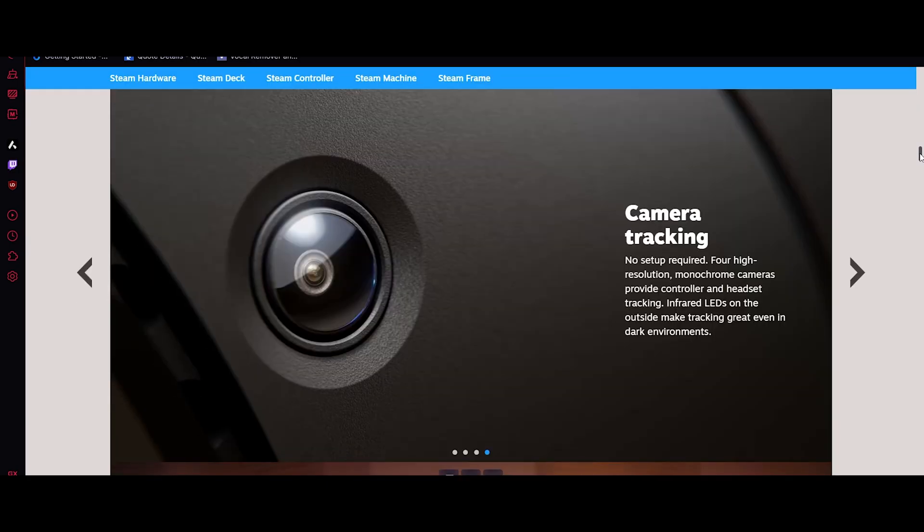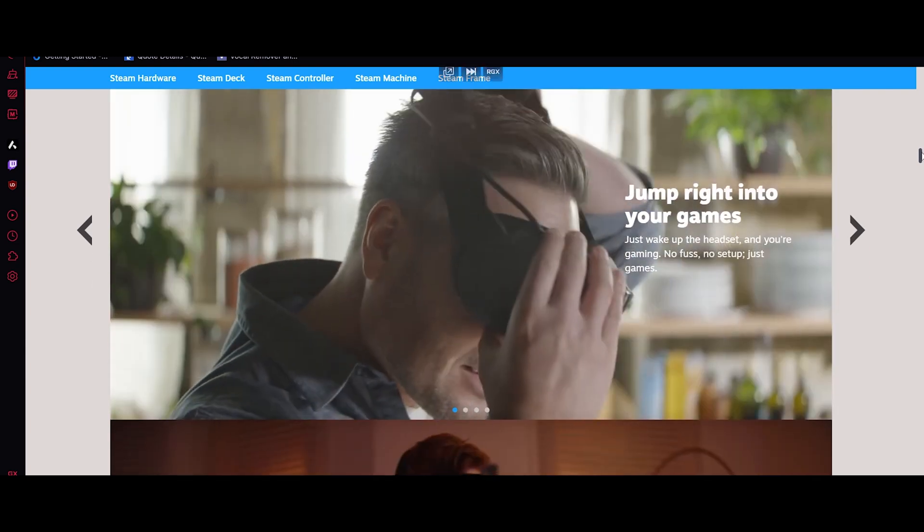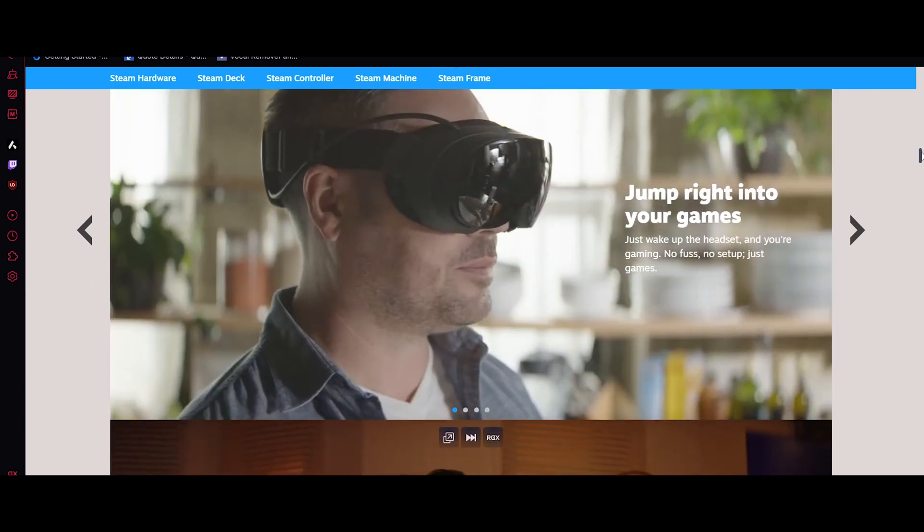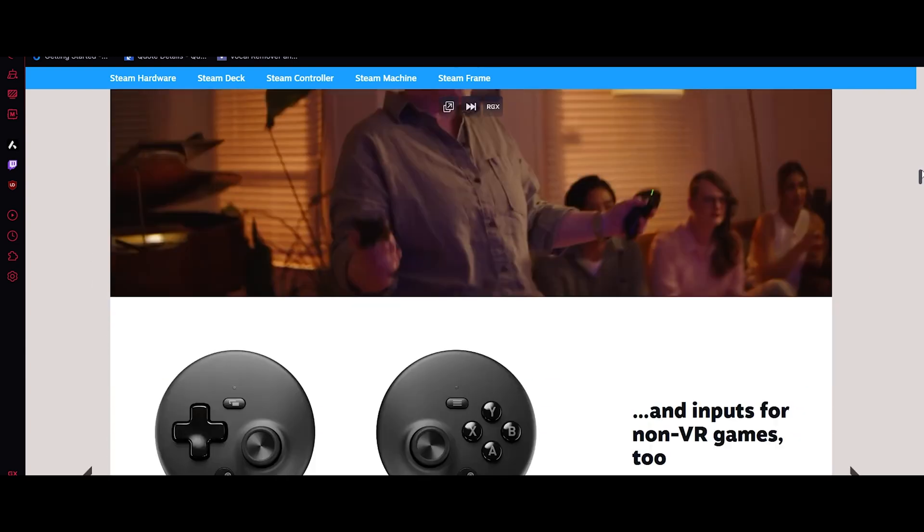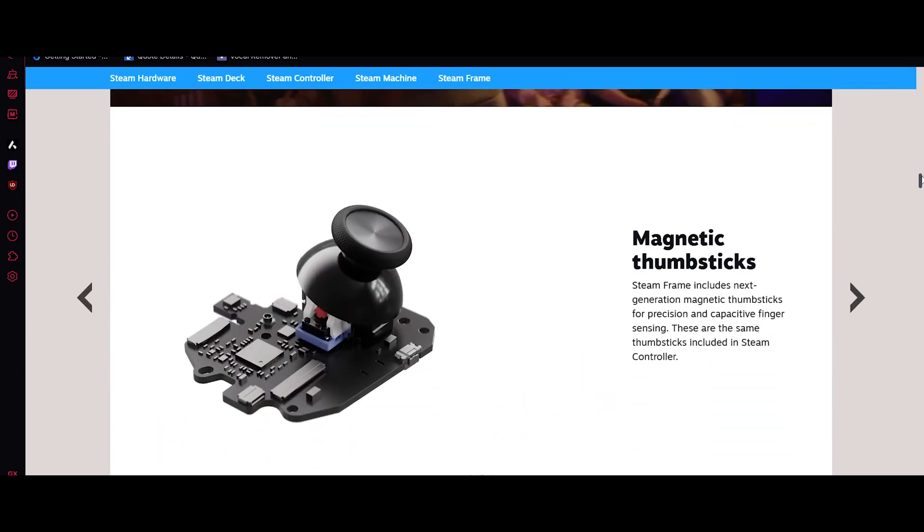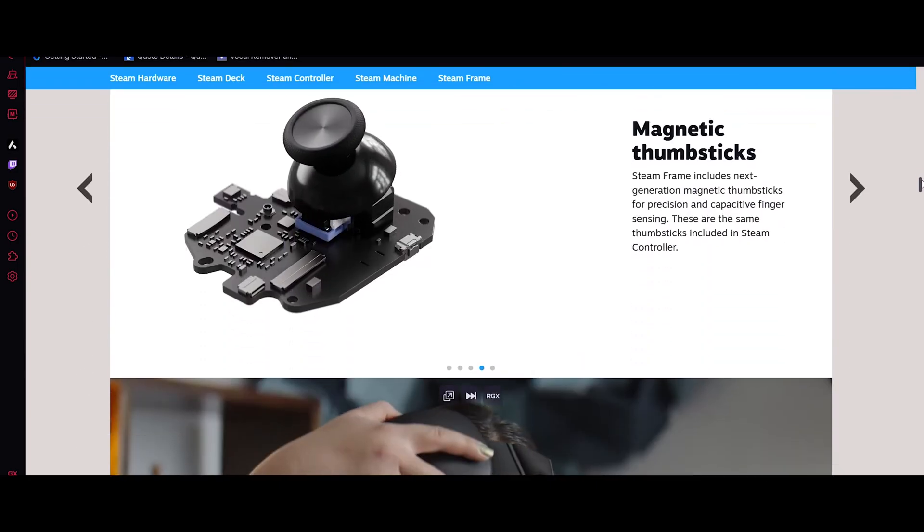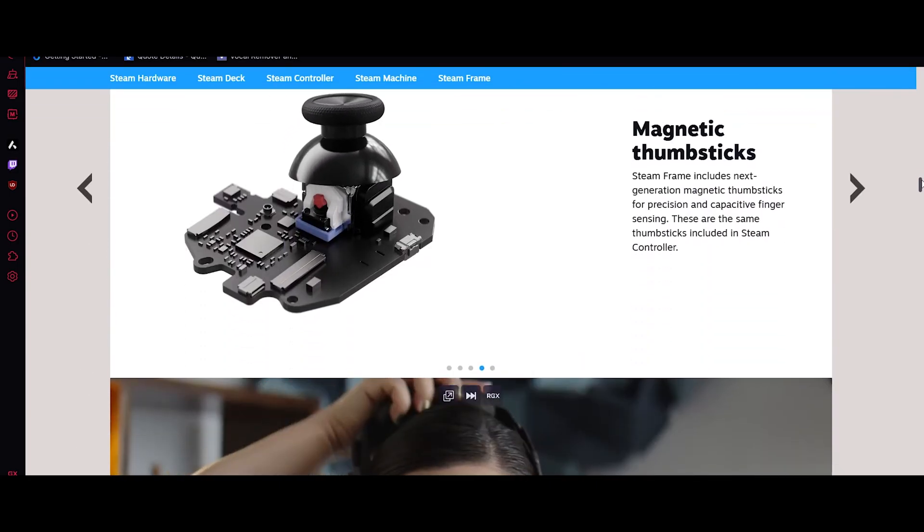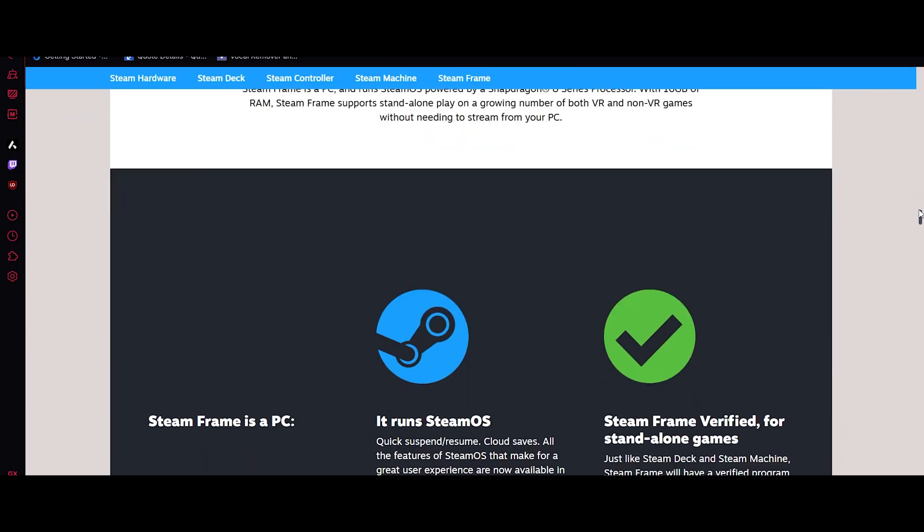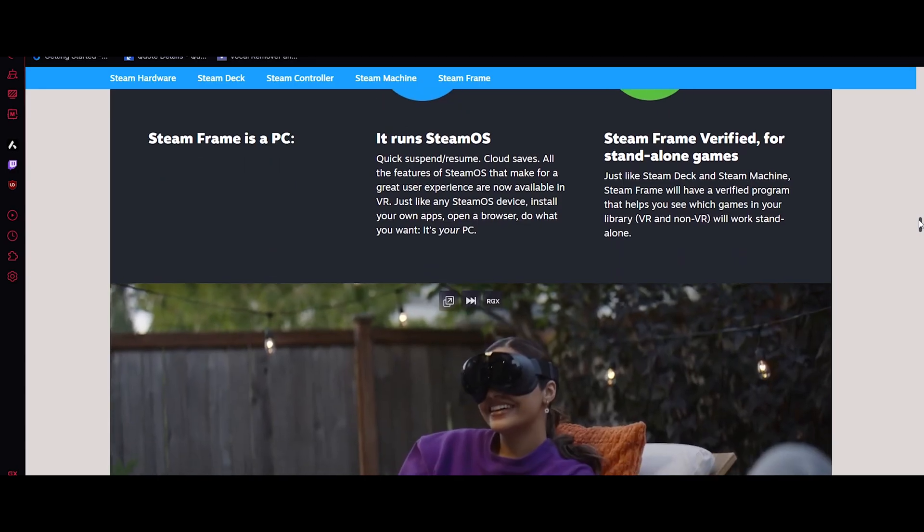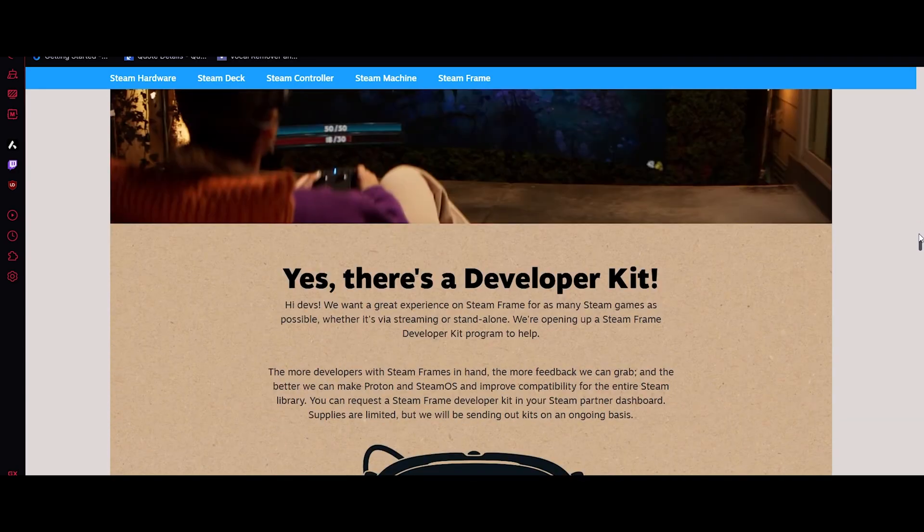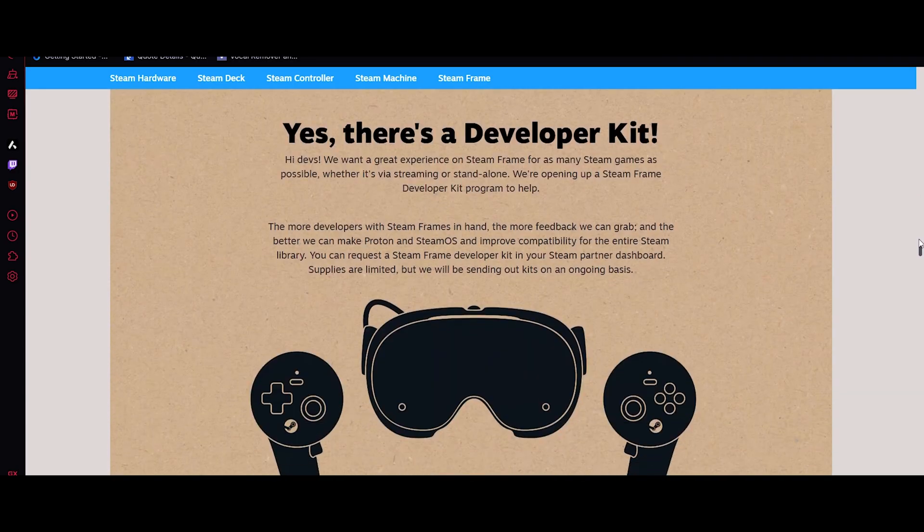The Steam VR set also comes in a developer kit version, designed for creators who want full control over building, testing and optimizing the VR experience. This kit focuses on openness and flexibility, giving developers access to deeper system tools, expanded tracking data and the ability to experiment with software outside normal consumer limits.